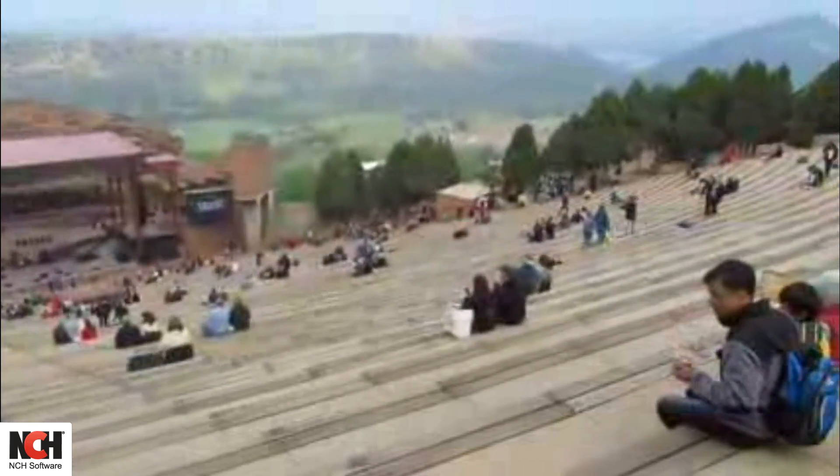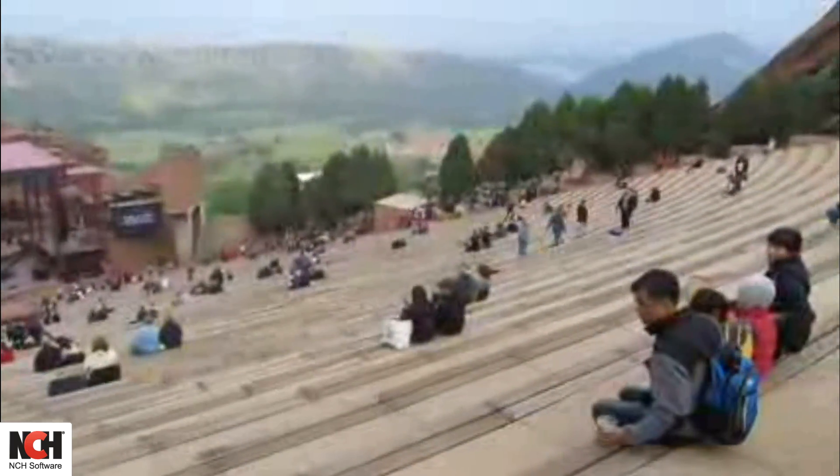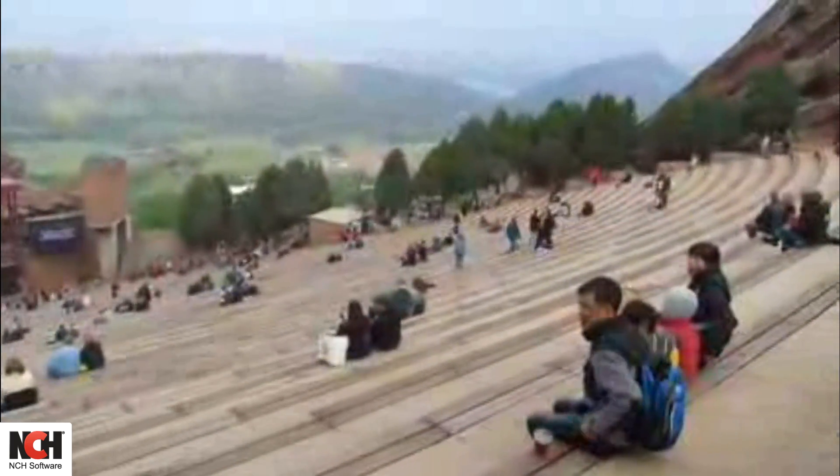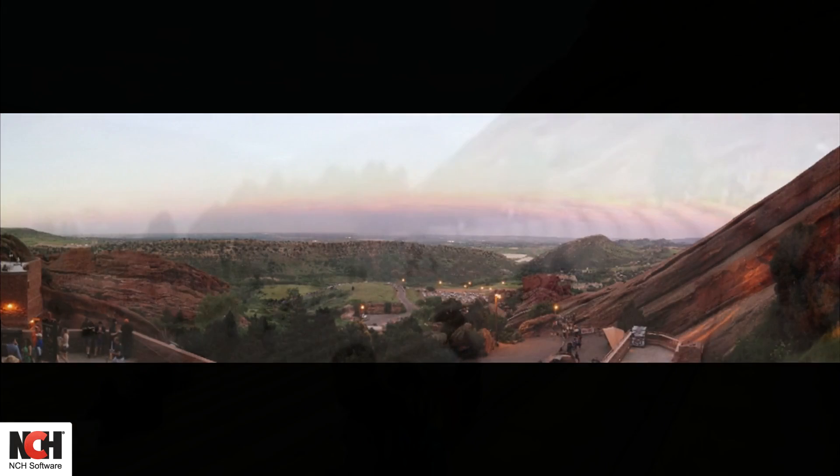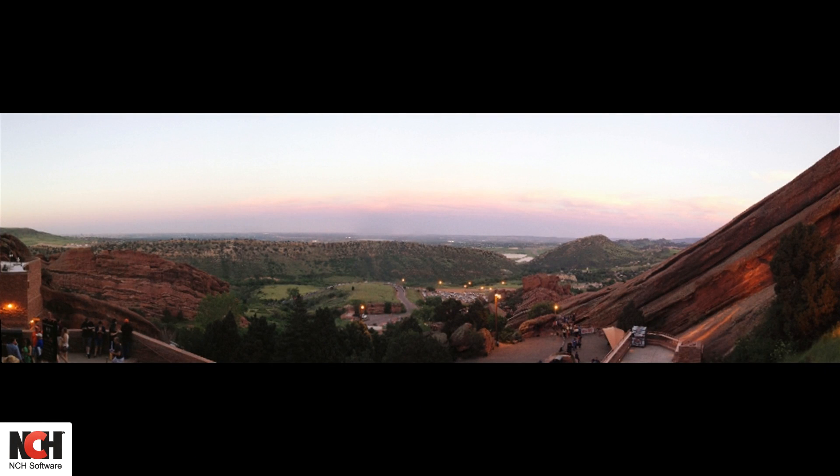PhotoPad has the solution to such dilemmas. Simply take multiple pictures and stitch them together in PhotoPad using the panorama tool.